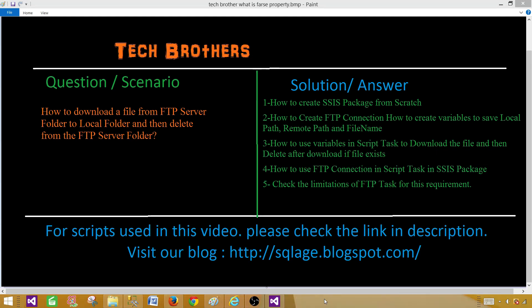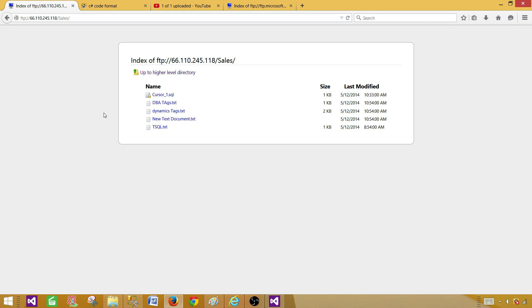Welcome to Tech Brothers with Dame. Today we are going to learn how to download a file from an FTP server folder to a local folder, and then delete the file after we download it. We are going to learn how to create an SSIS package from scratch, create an FTP connection, some variables such as local path, remote path, and file name, and how to use those variables in the script task to download and delete the file.